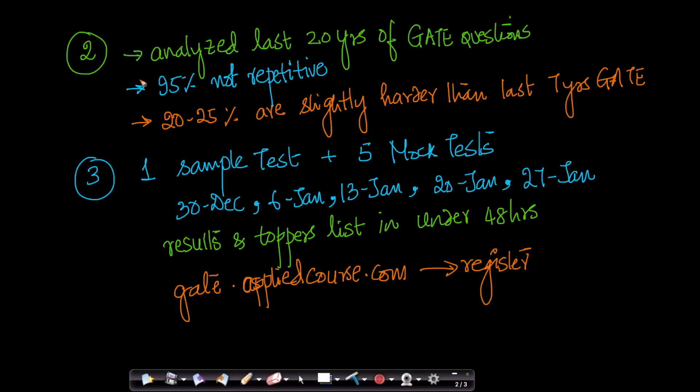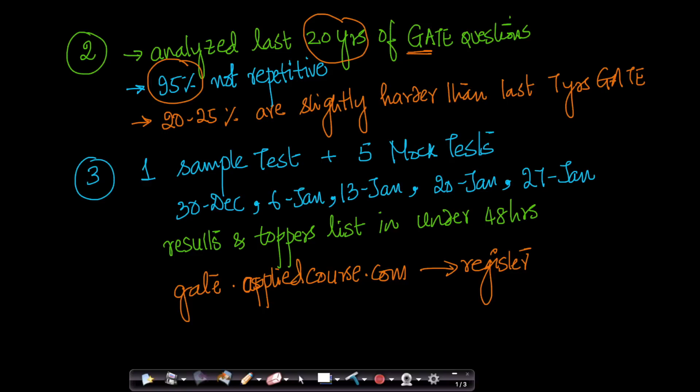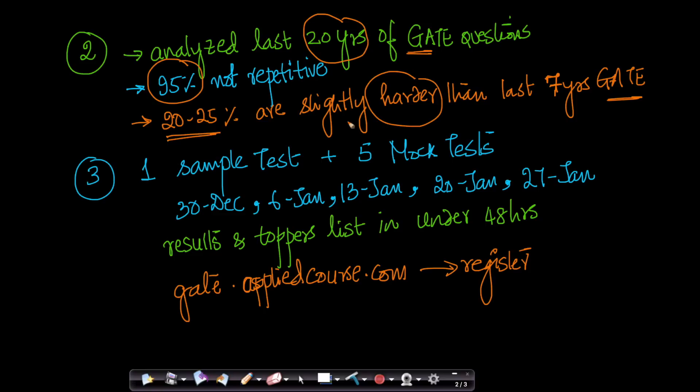The way we have built each of our mock tests is this: we have analyzed the last 20 years of GATE questions and we have noticed that 95% of the questions are not repetitive. That's why each of our questions are unique and original in the same spirit that GATE questions are designed with. We have designed 20-25% of our questions to be slightly harder, not too hard, slightly harder than the last seven years of GATE because once in a while, you get a GATE exam which is slightly hard. We want you to be prepared even for a harder GATE exam.